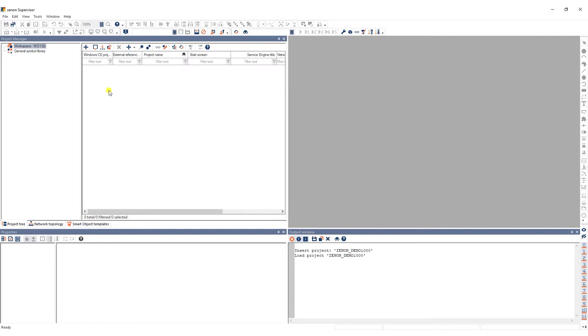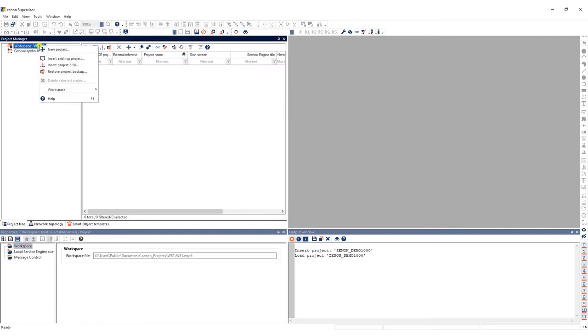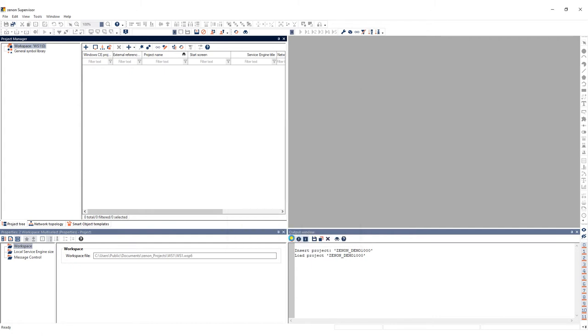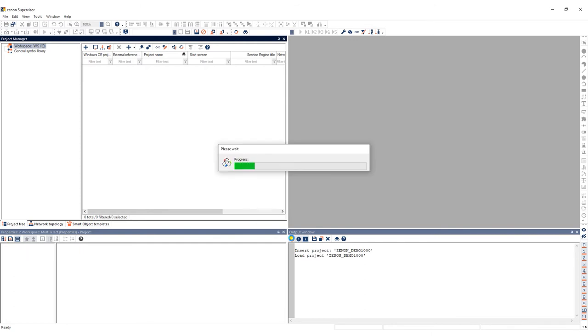We'll insert an existing project by right-clicking on the workspace and selecting Insert Existing Project. The Project Selection dialog then lists all the projects stored in the local database. We select My Project 1 and click OK. The project then gets loaded in the workspace.